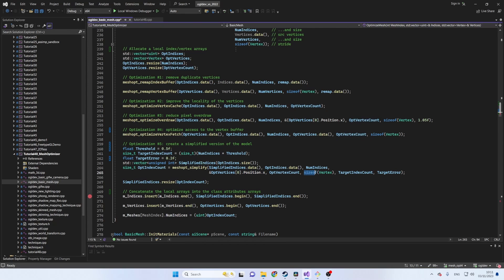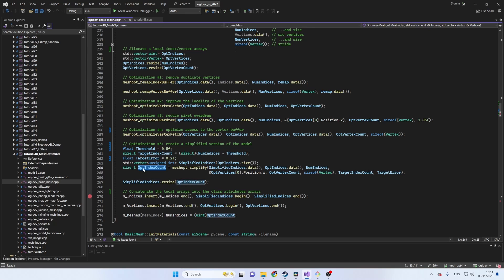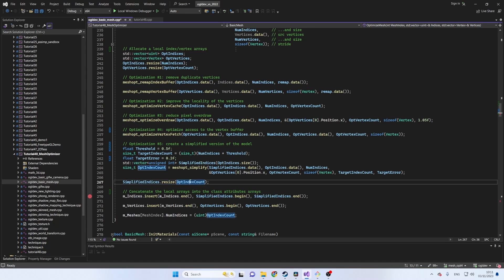After that comes the size of the vertex structure, the target number of indices and finally the target error. This function returns the reduced index count so we can now resize the index buffer to match it. We can use the optimized index buffer with the same vertex buffer or generate a smaller vertex buffer using optimizeVertexFetch.